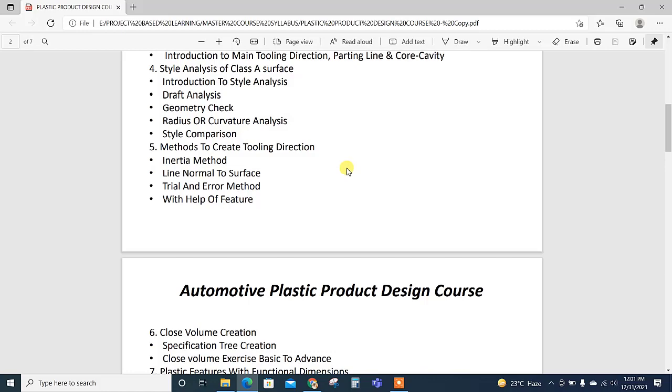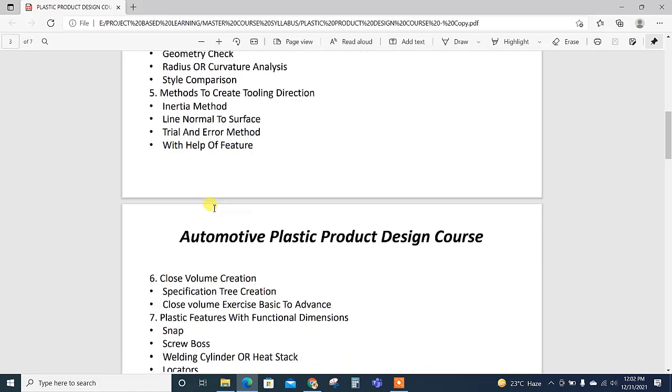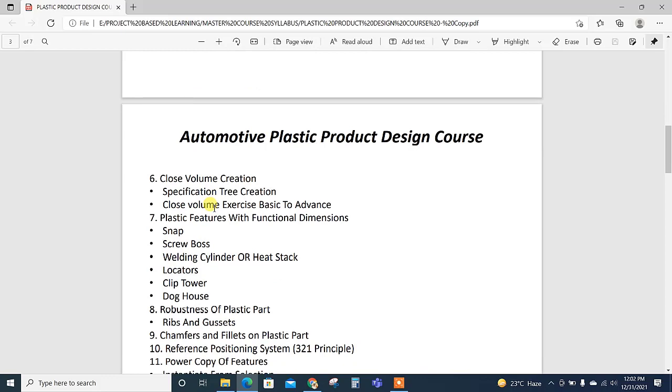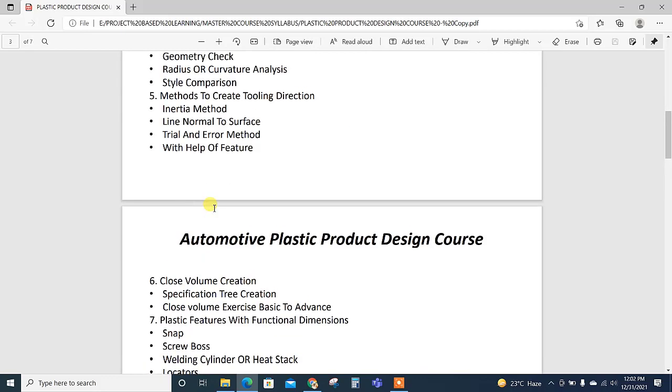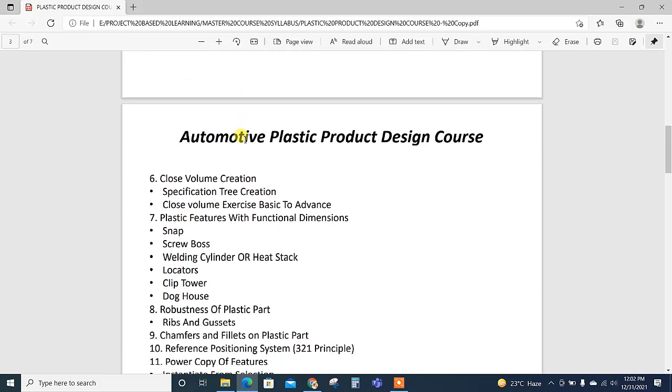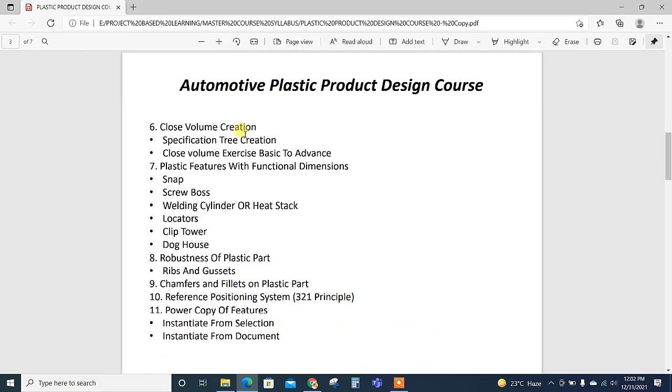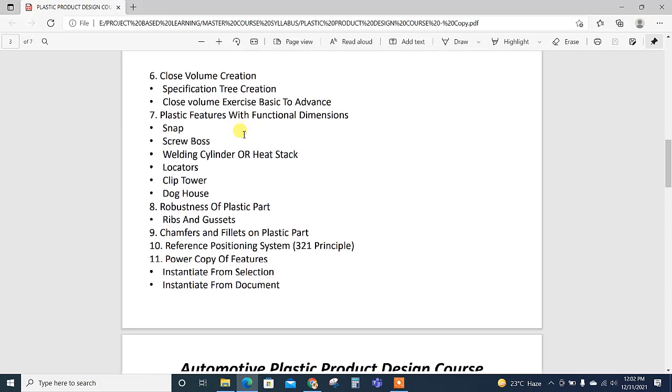These are the short methods to find the tooling direction. If the customer provides style surface without tooling direction, what are the methods to find the tooling directions?